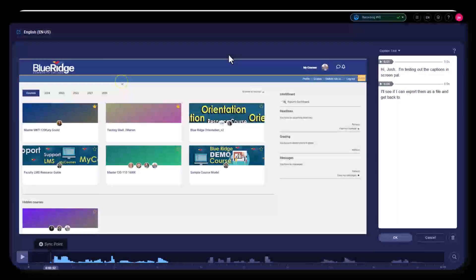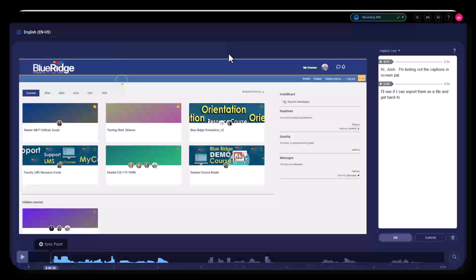Hi, Josh. I think the issue you're having is occurring because the captions generated by ScreenPal aren't automatically embedded or transferred when you upload the video to YouTube.